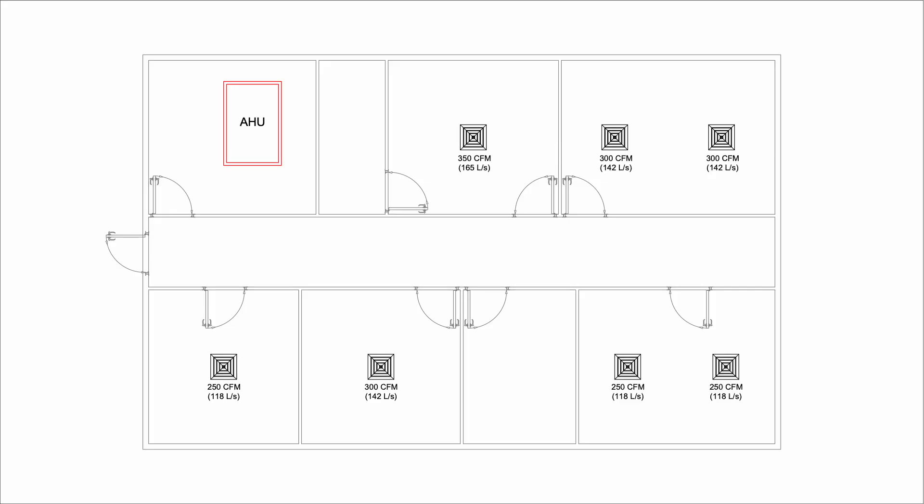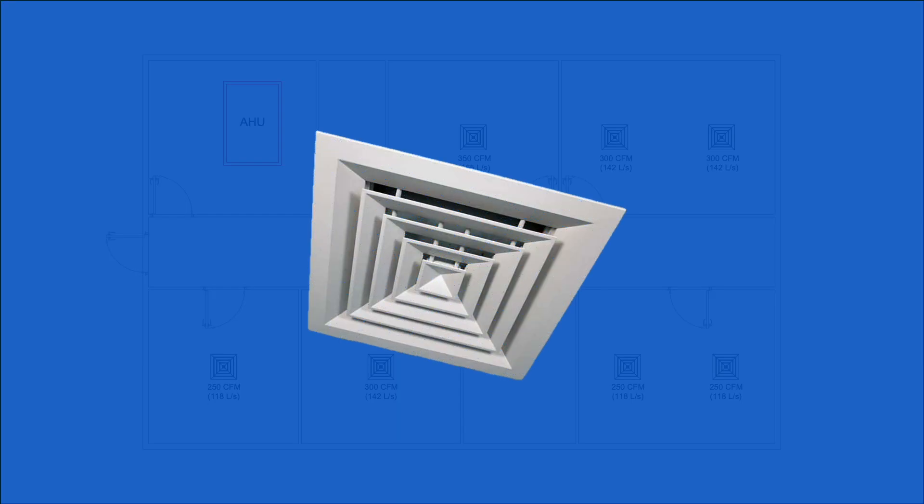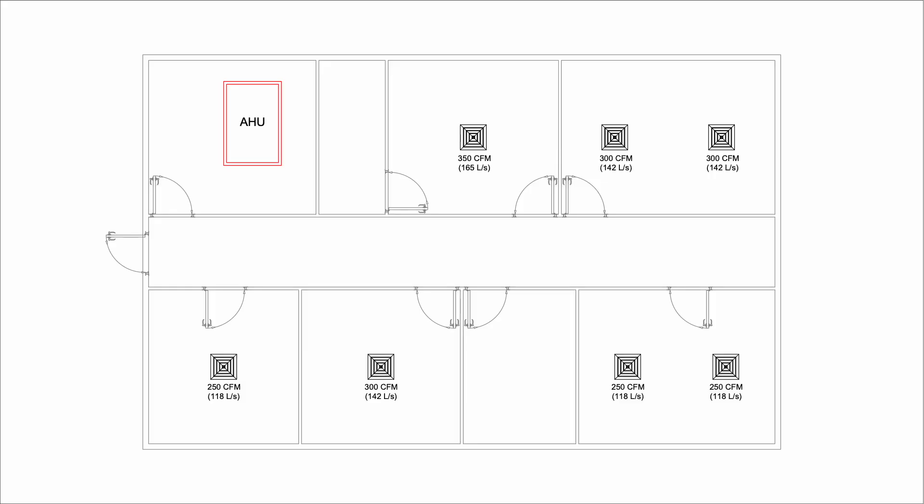We start by selecting the supply air diffuser type. Here, I use 4-way ceiling diffuser. For this type of diffuser, we generally want to aim for about 250 to 350 CFM per diffuser. That will decide how many diffusers we need.